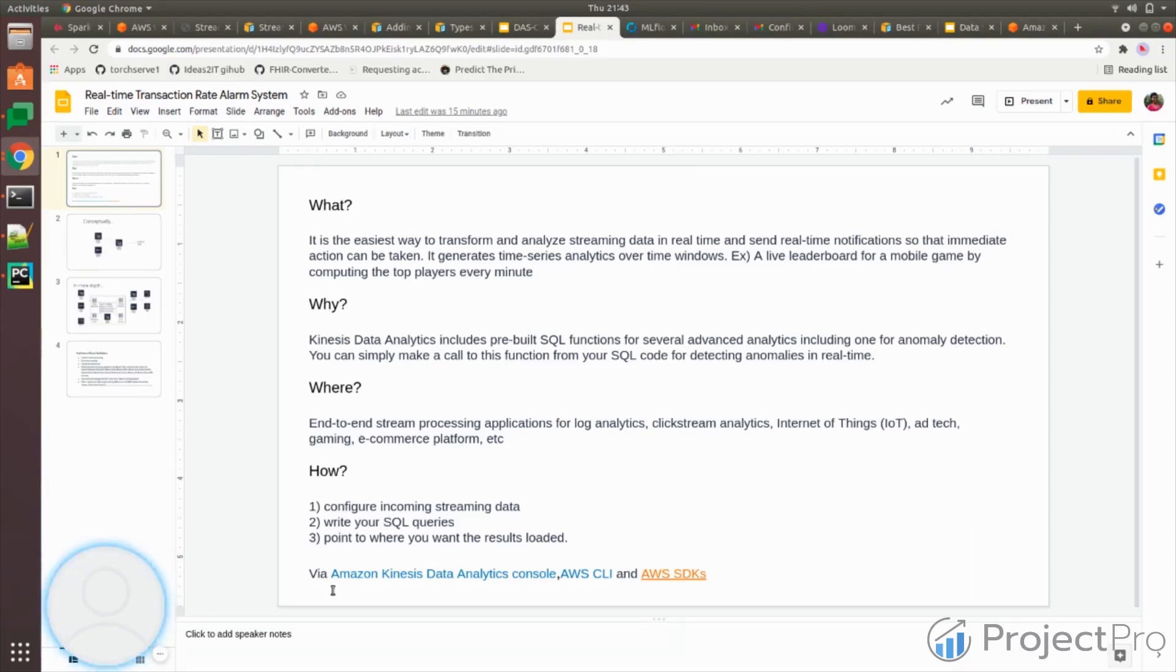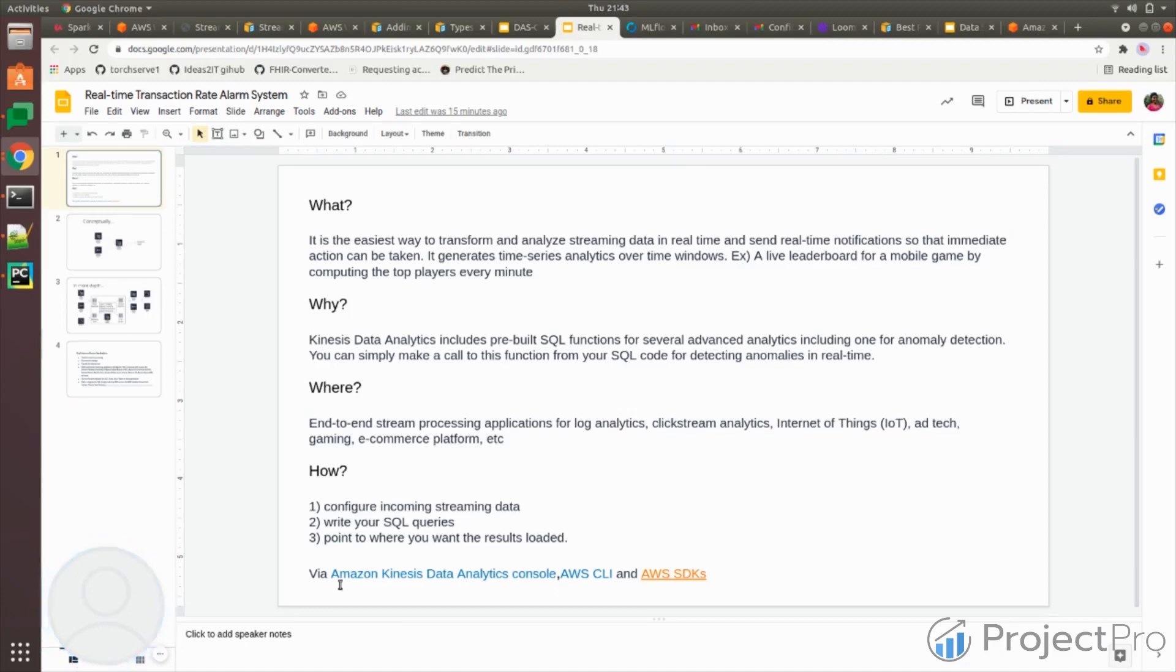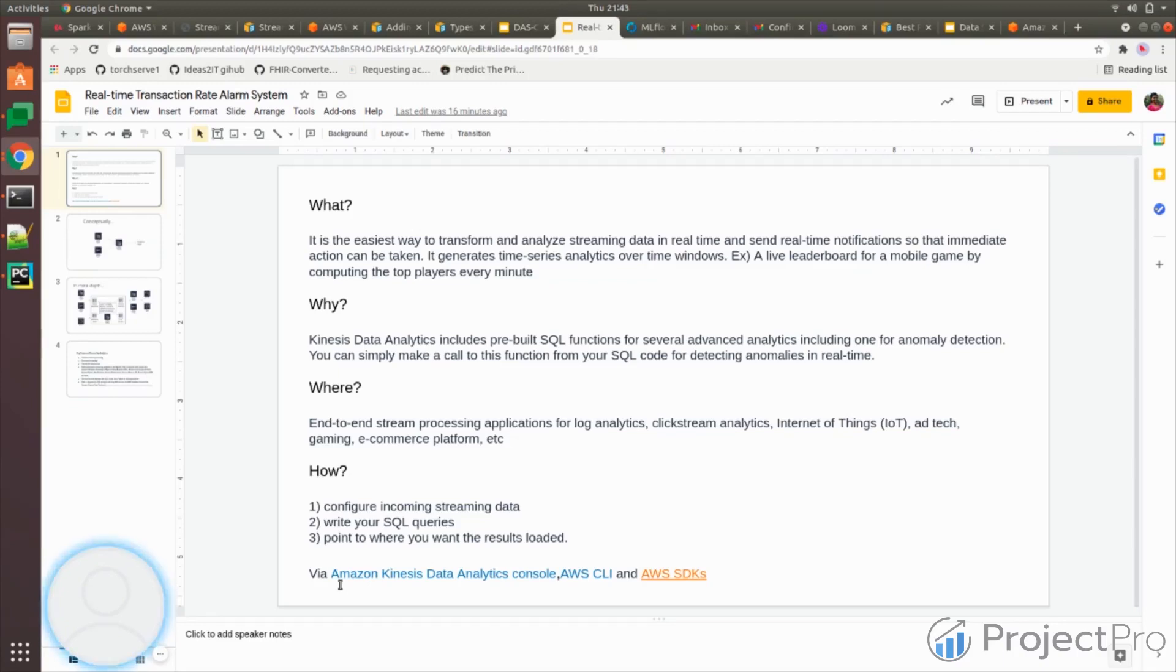There are three options where you can use it. One is data analytics console, the AWS console where you log in and maintain all this stuff. There's one more option called CLI, which is more like UNIX programming, Linux programming, like you do LS, PS to find out what are the running processes. Similarly, there are some commands which are very specific to AWS - just install them and you can run it.